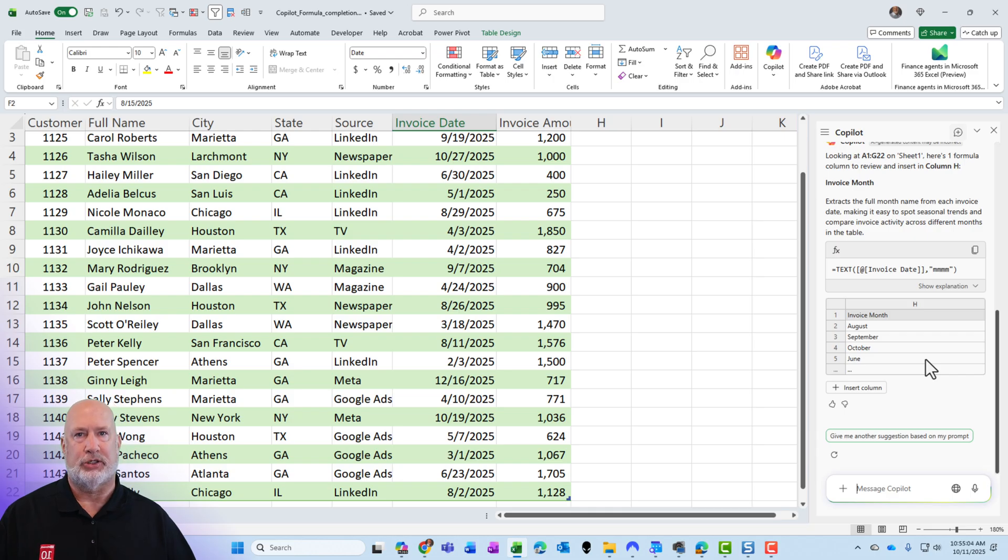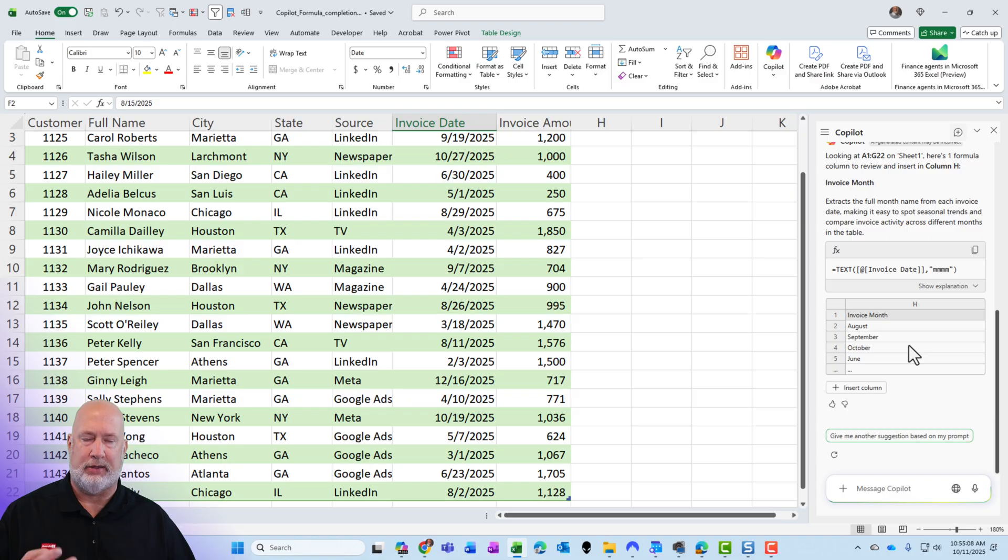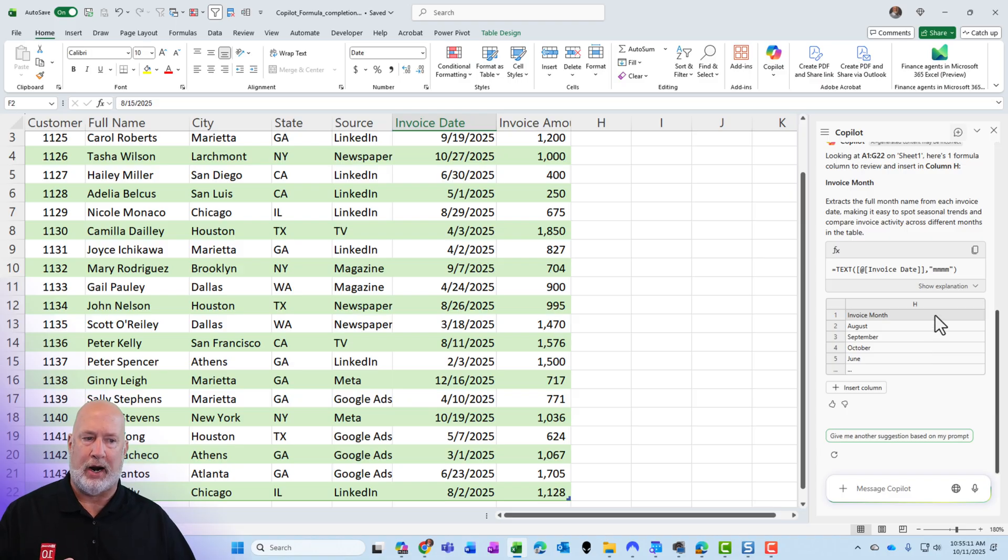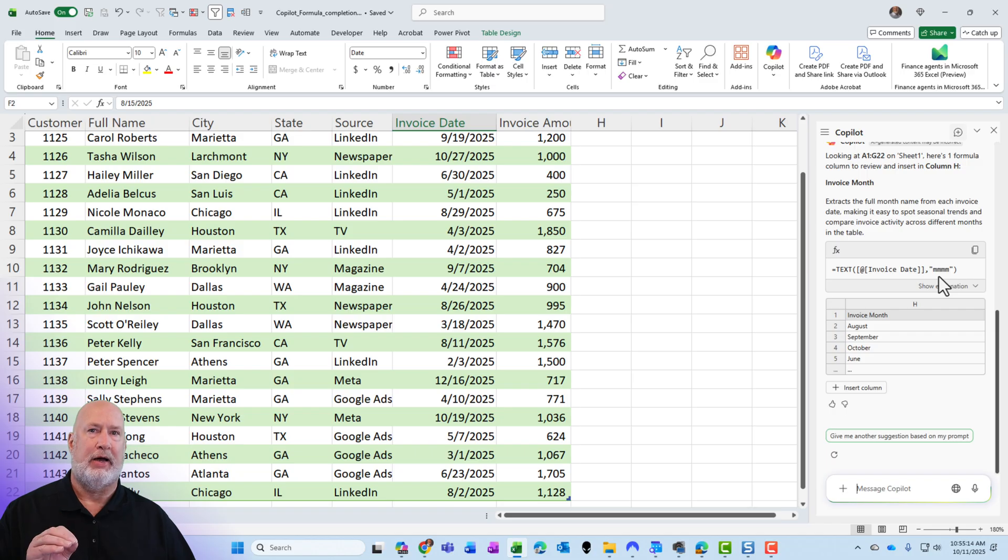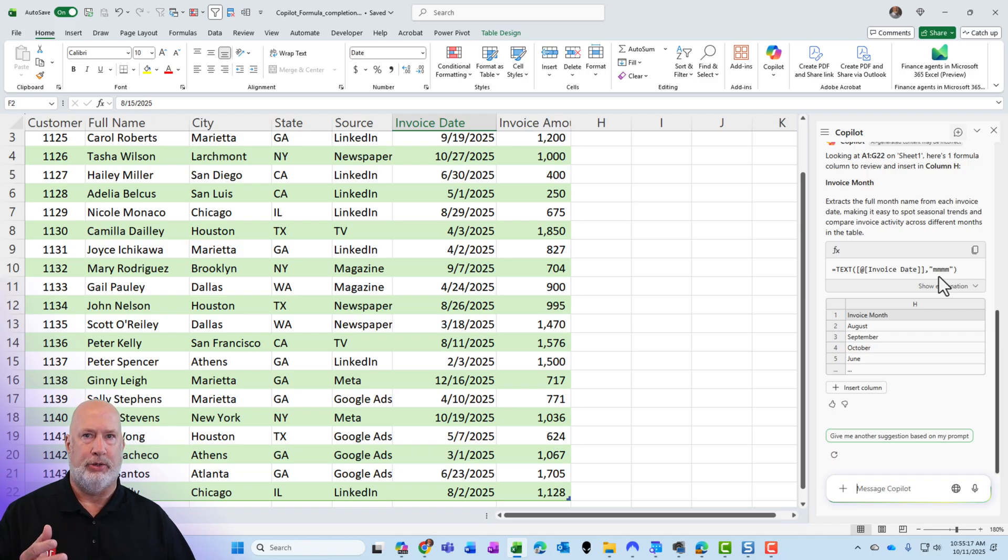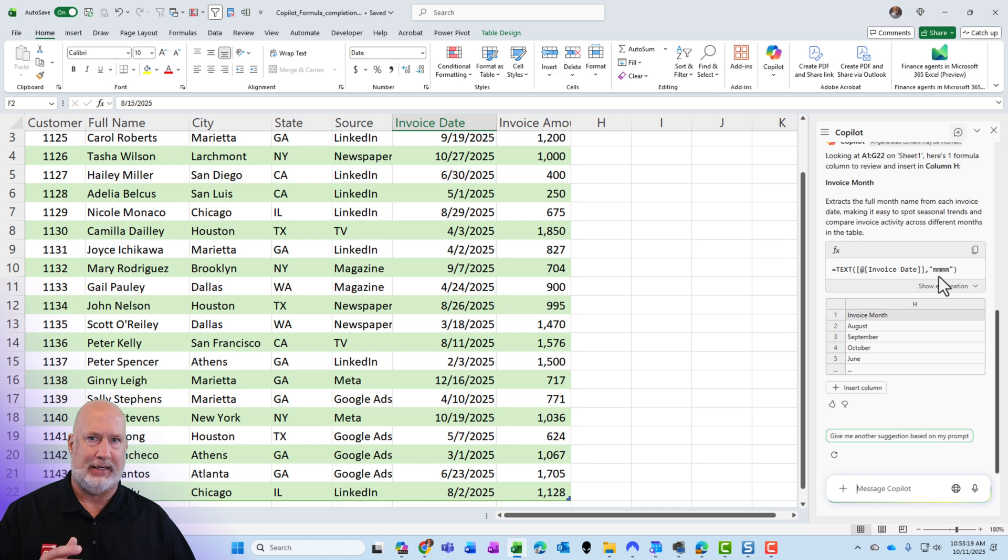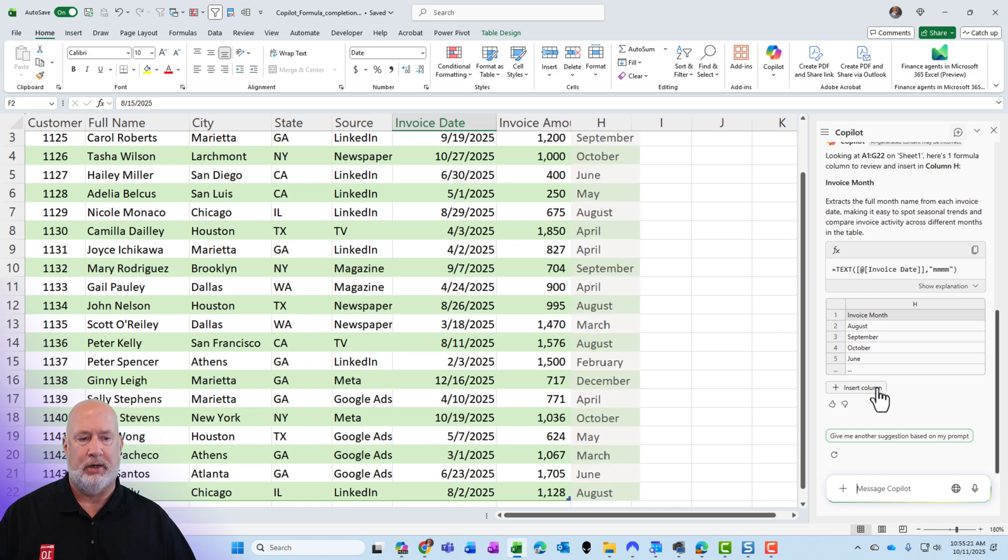I actually knew that that was the function it was going to use, but if you don't know how to write it, that's great. The text function has two arguments. Both are required. In case you're wondering, the four M's is spell out the months. Three M's would have been AUG for August or SEP for September.